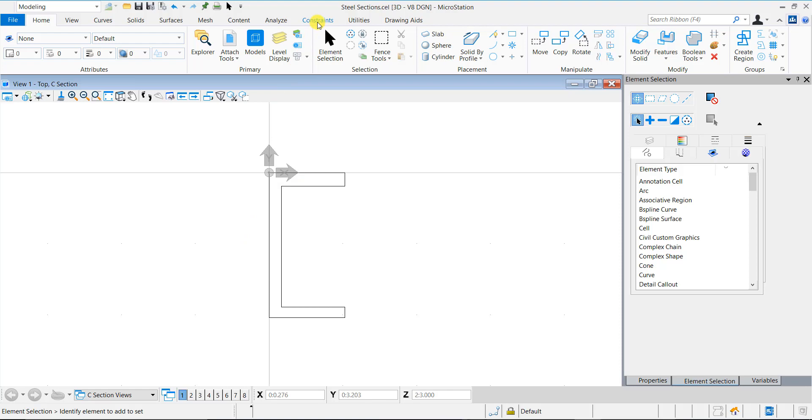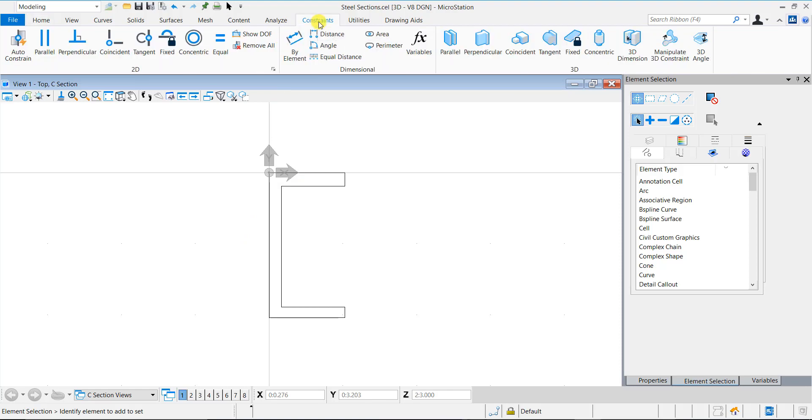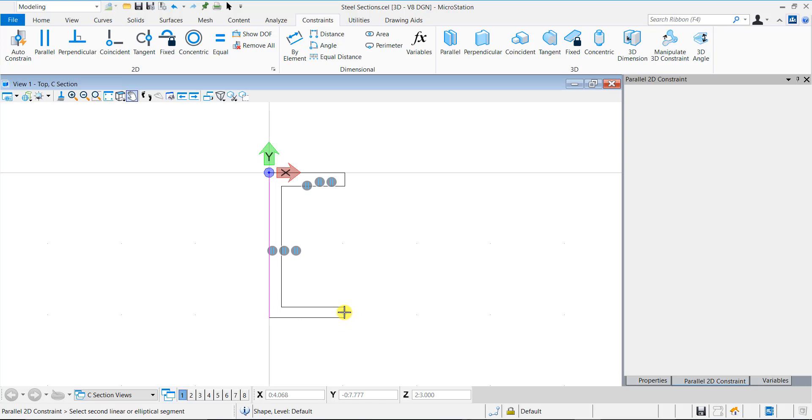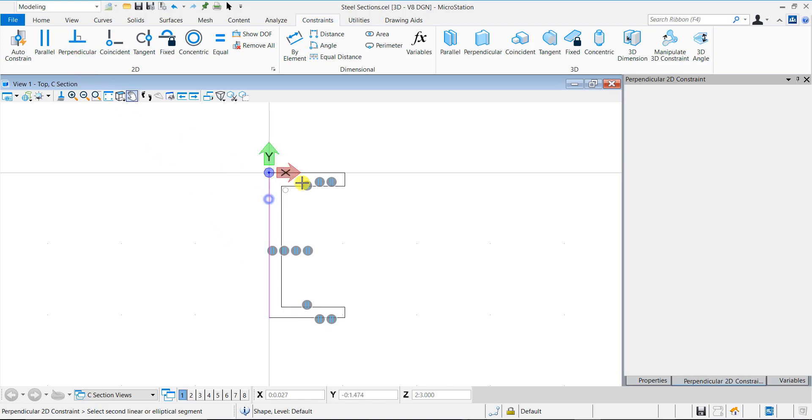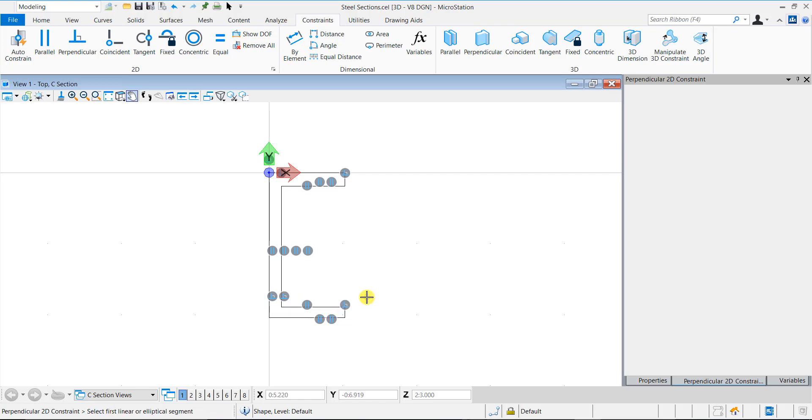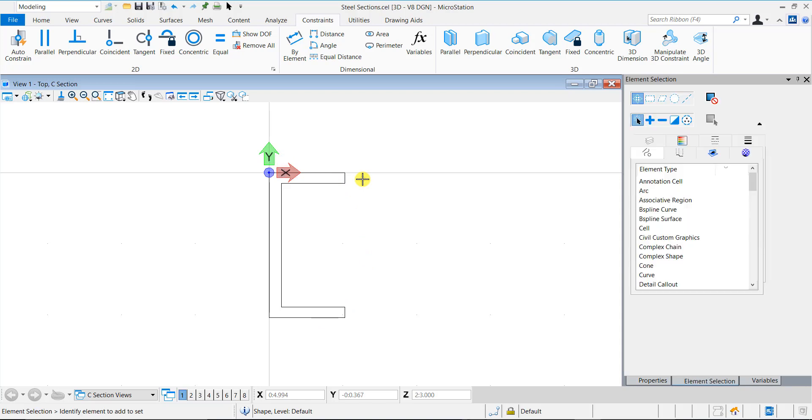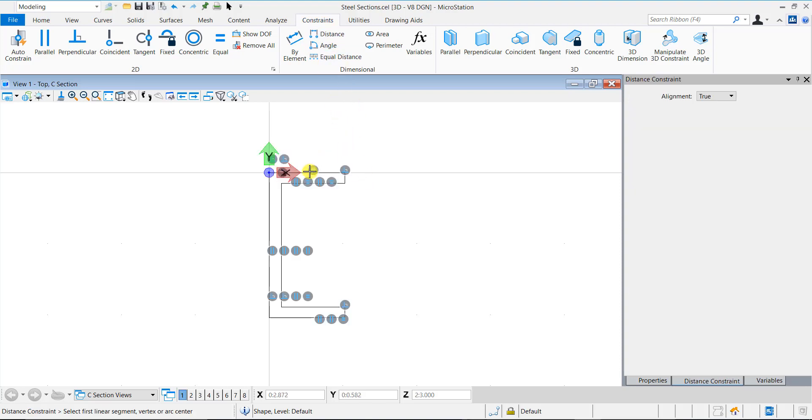Let us now apply 2D geometric constraints to the profile. We will first apply parallel constraint to the edges. Next, we will apply perpendicular constraint to the adjacent edges. Finally, to make the two flanges equal, we will apply equal constraint to the edges of both the flanges. We will now apply distance constraints to the profile based on the variables that we have created.